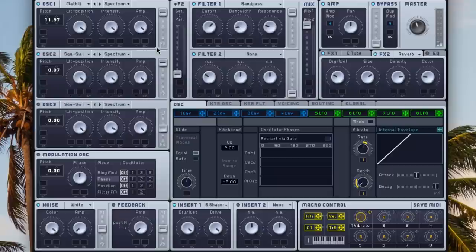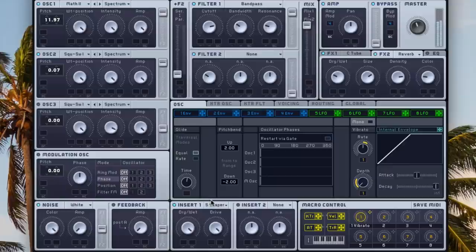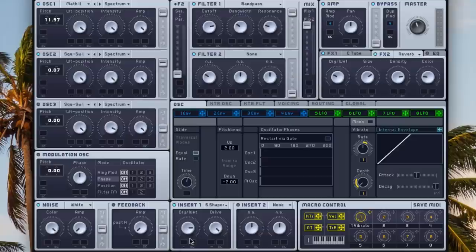All right. I'm gonna change this to parabolic shaper, because the sine shaper was a little too dirty. I mean, you can choose sine shaper.